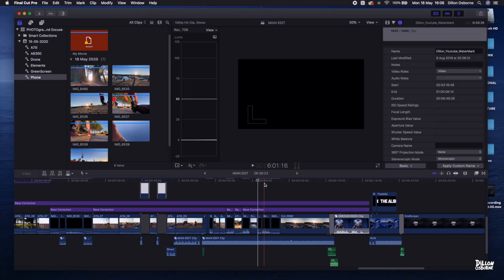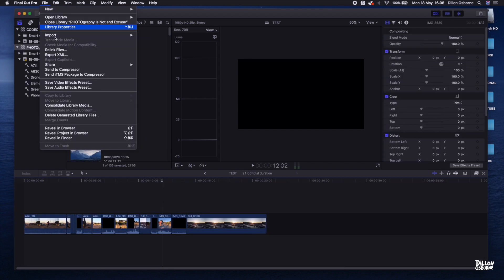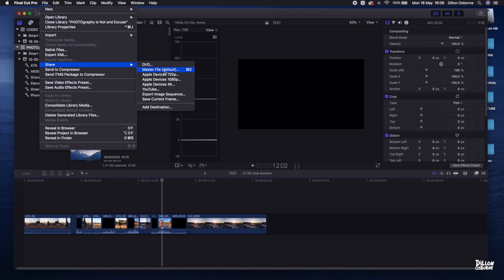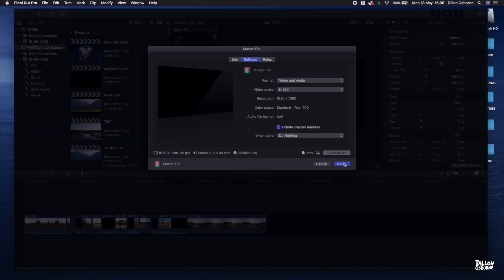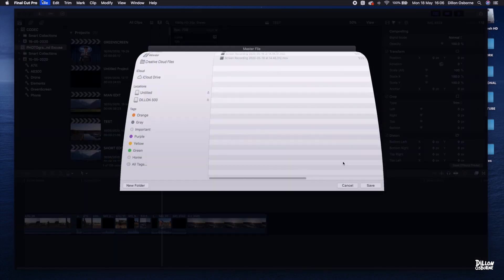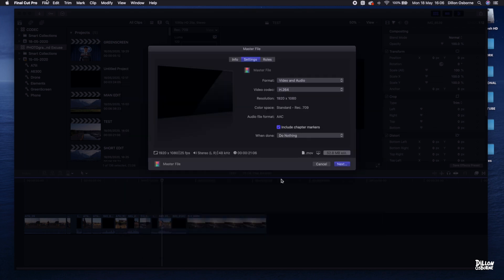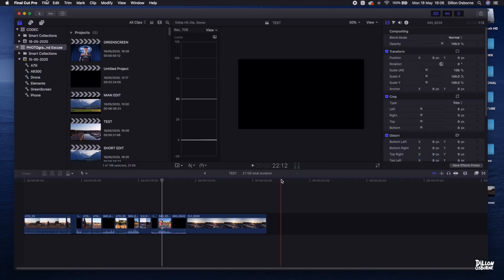So we jump into Final Cut Pro — you can see kind of what I'm talking about here. You get these black screens, and whenever you're exporting the file, every export is getting a share failure. I looked into it and couldn't work out what it was. I looked around, tried to find an obvious solution, could not find it. After a bit of reading, I came up with a workaround and I wanted to share that with you.